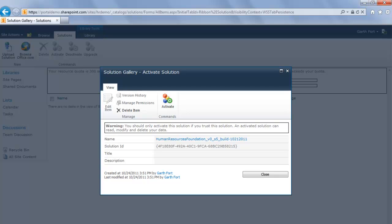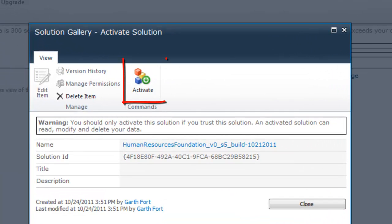Once the solution has been uploaded, I click the Activate button to activate the solution for the site collection.